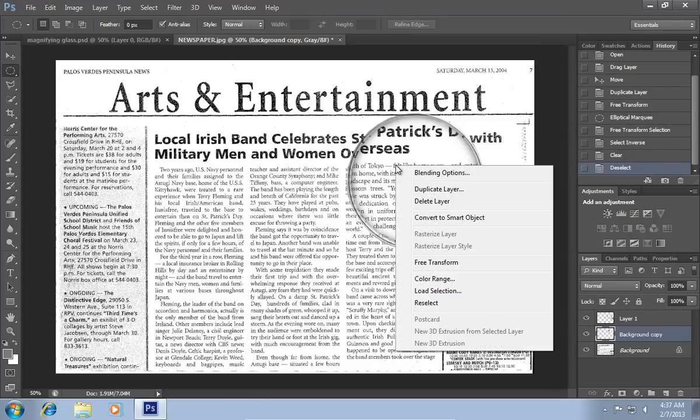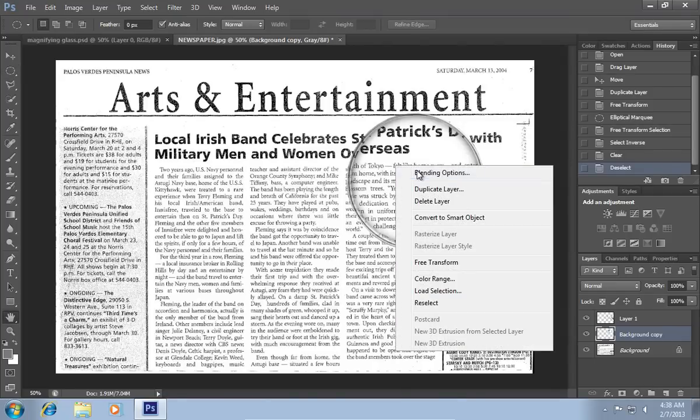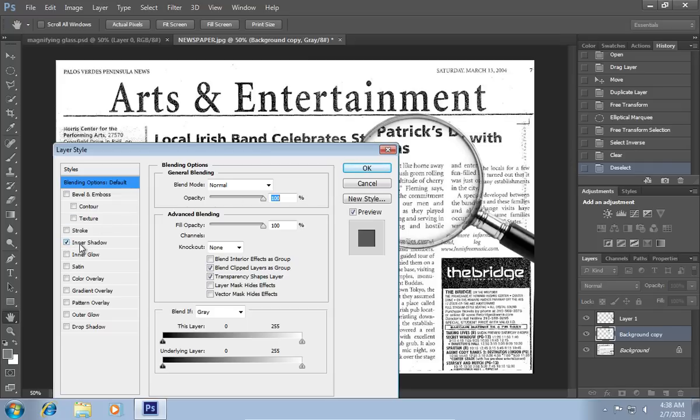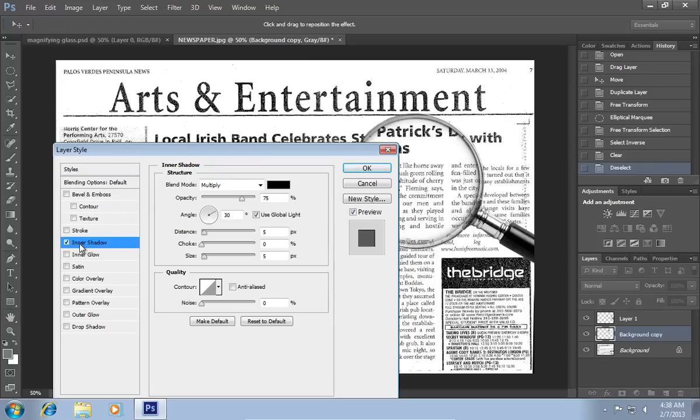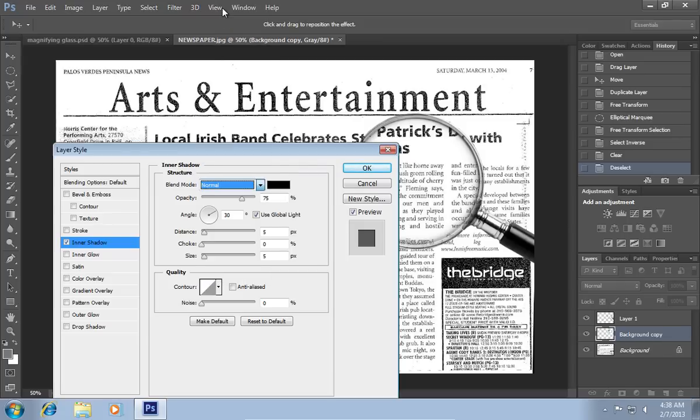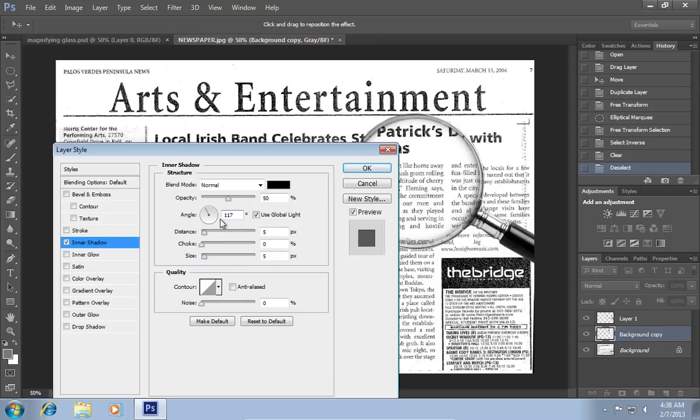Right-click on the magnifying glass and choose Blending Options. In the following window, select Inner Shadow. Choose Normal in the Blend Mode pop-up menu. Set Opacity value to 50%. Adjust Angle value to 117. Set the Size value to 50. When it's done, press OK.